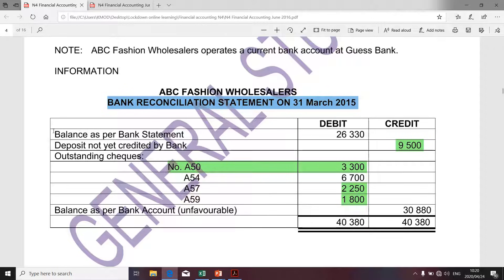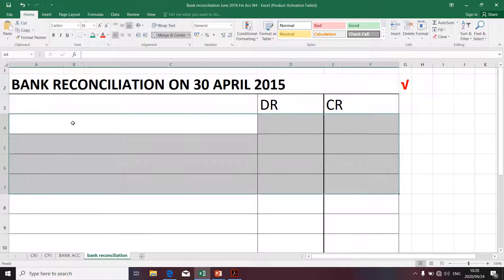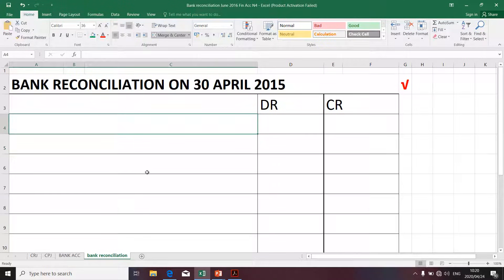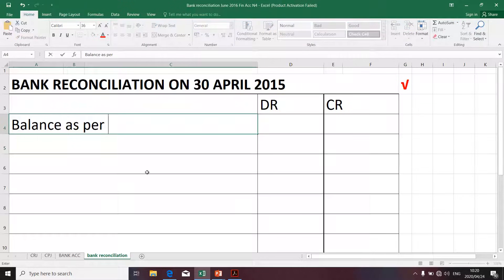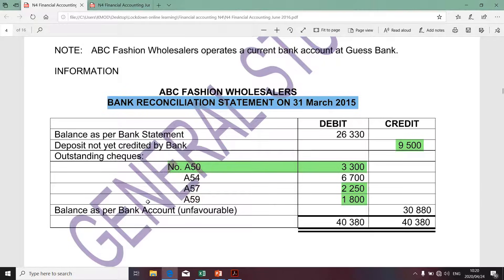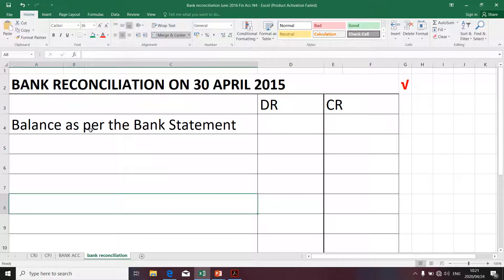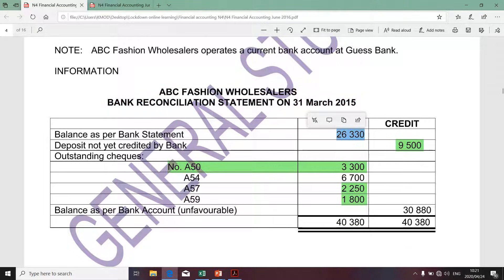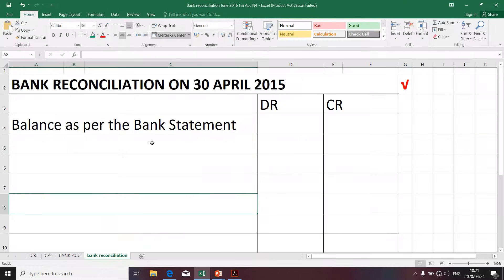In terms of descriptions, you're going to use the same descriptions except that you'll have to update your amounts. I'm going to start the actual bank reconciliation in Excel. The first item is the balance as per the bank statement. The next item in terms of descriptions is the deposits not yet credited at the bank.